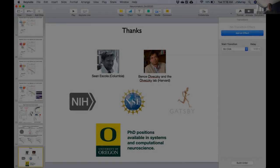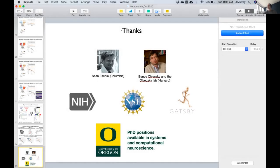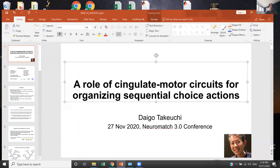We'll move on to our next speaker now. It is Daigo Takuchi from the Picower Institute for Learning and Memory at MIT, and his talk is titled 'The Role of Cingulate Motor Circuits for Organizing Sequential Choice Actions.'